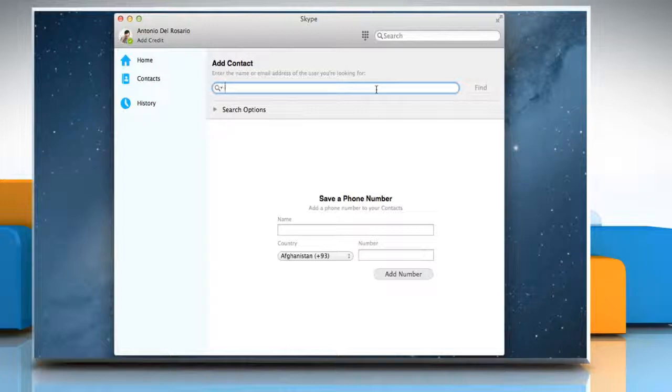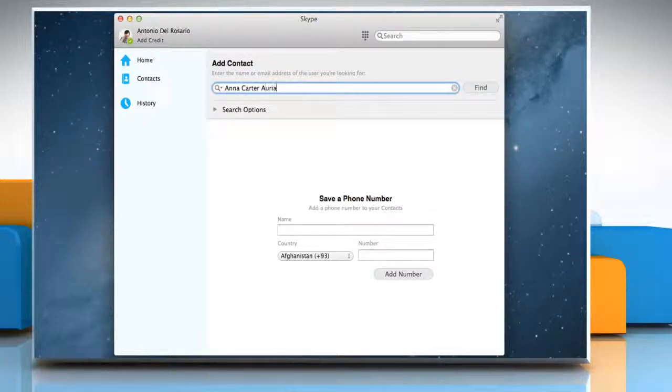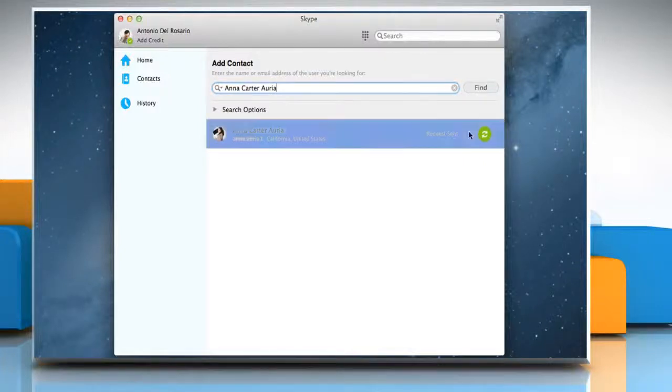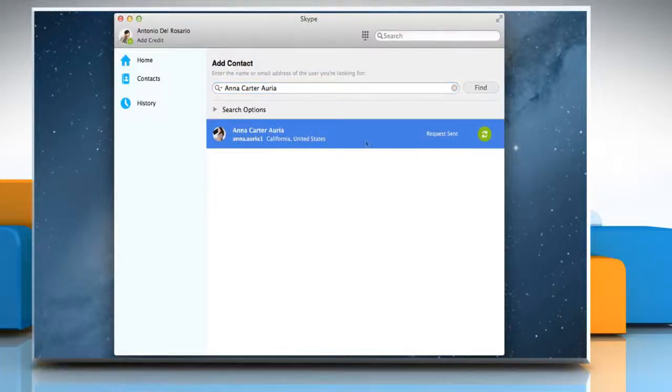In the Add Contact box, enter the name of the person you'd like to resend a contact request to and then click Find. Request Sent is displayed next to anyone you've previously sent a contact request to.